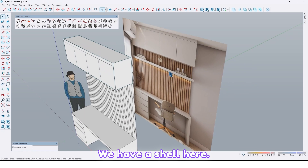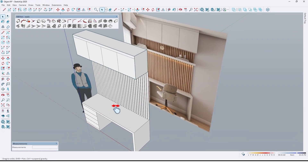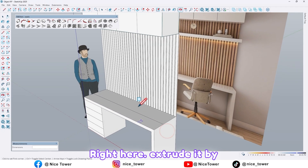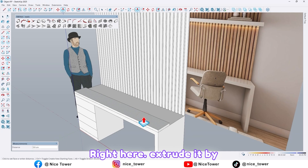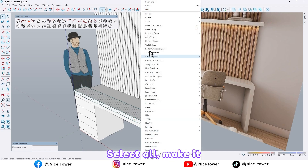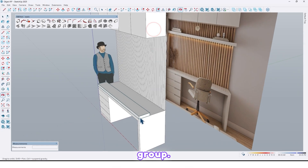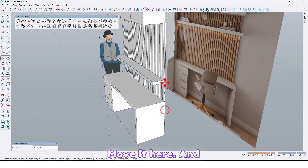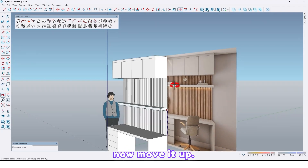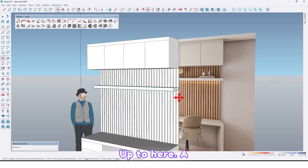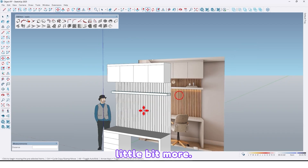We have a shelf here — let's create that. Use the rectangle tool, draw a rectangle right here, extrude it by 6 centimeter. Select all and make it a group, then move it here and move it up to here — a little bit more. Now it's good.